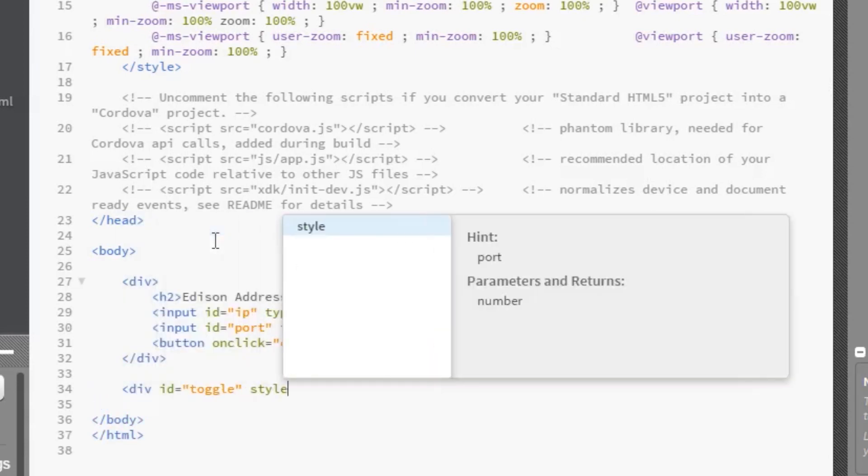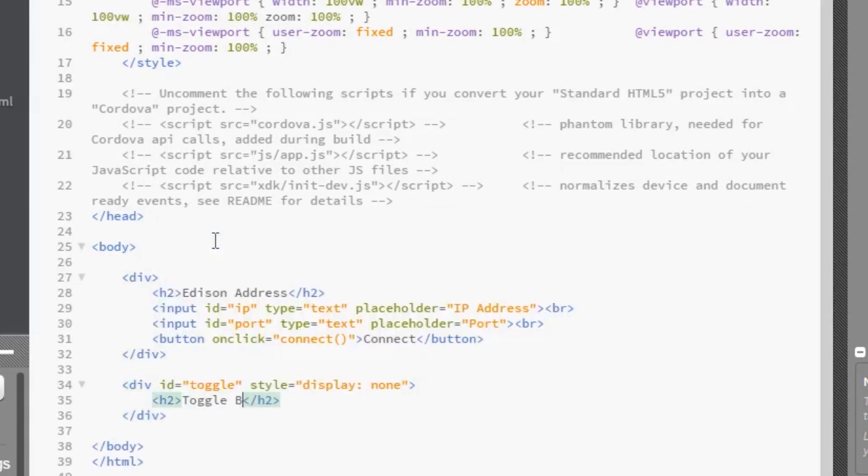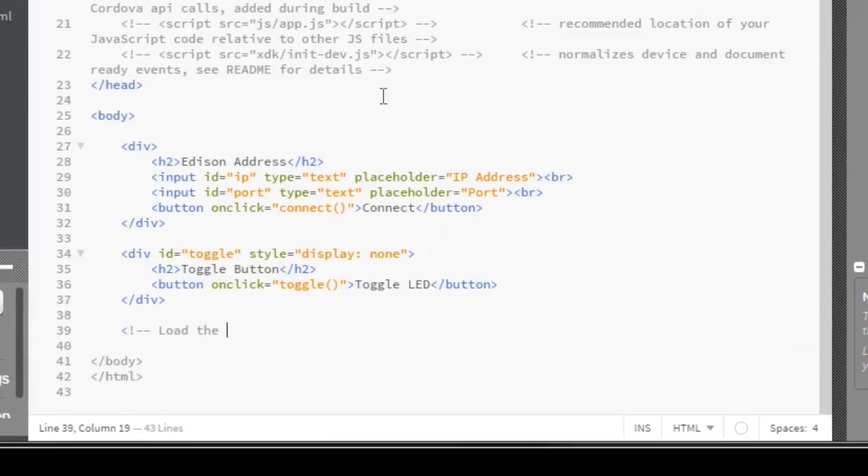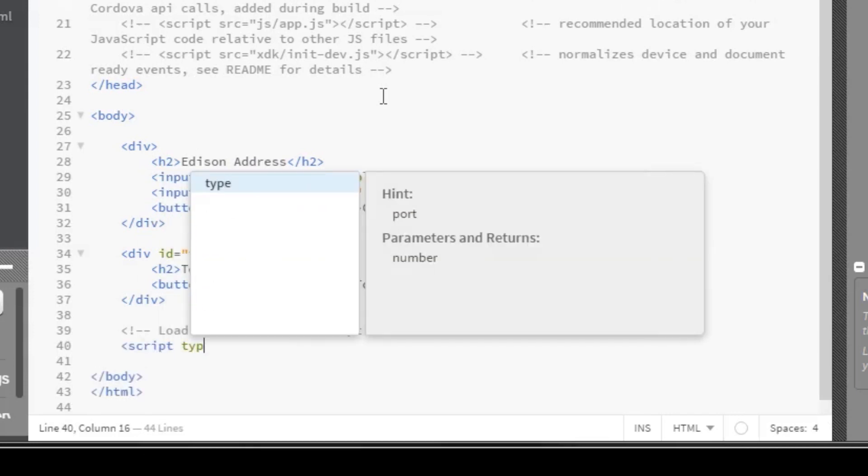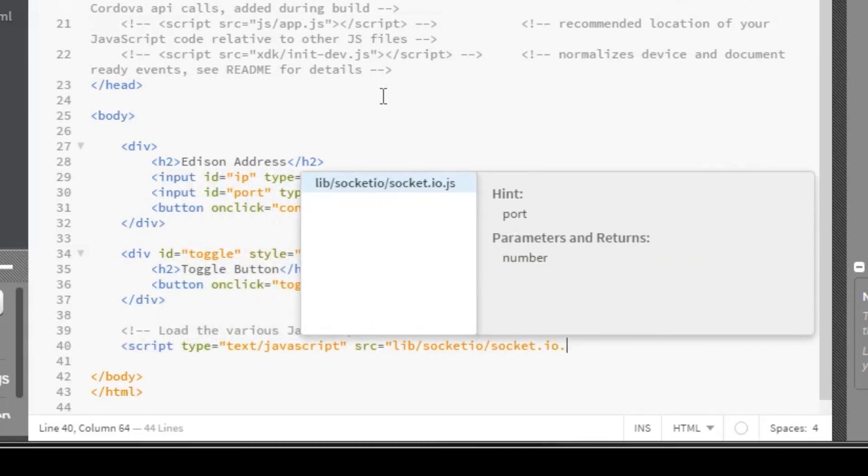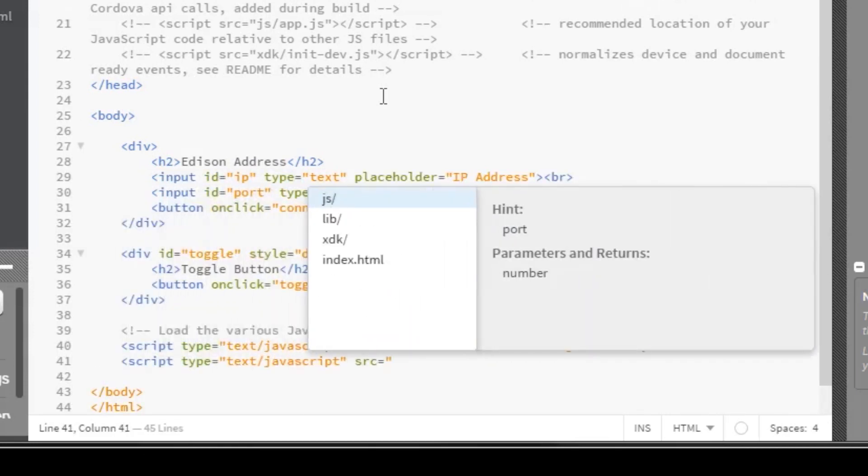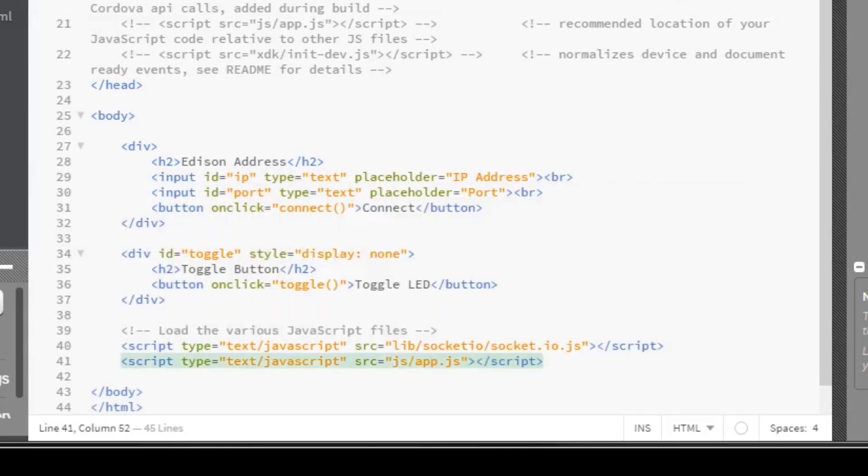Then, add a toggle button that calls the toggle function when pressed. Note that this button is not displayed by default. Then we'll need to load our JavaScript. The first one is socket.io, and we'll also want to load our custom JavaScript, which is located in app.js.